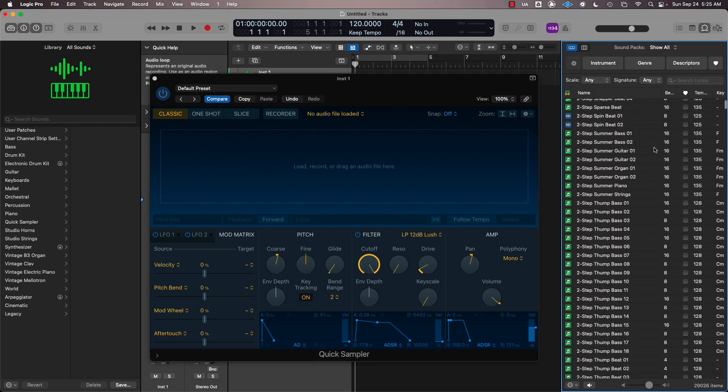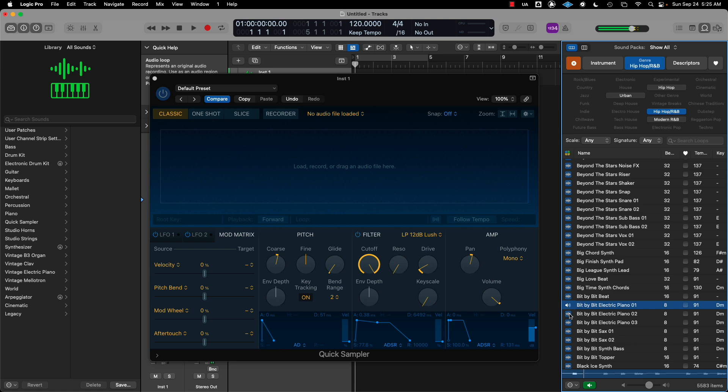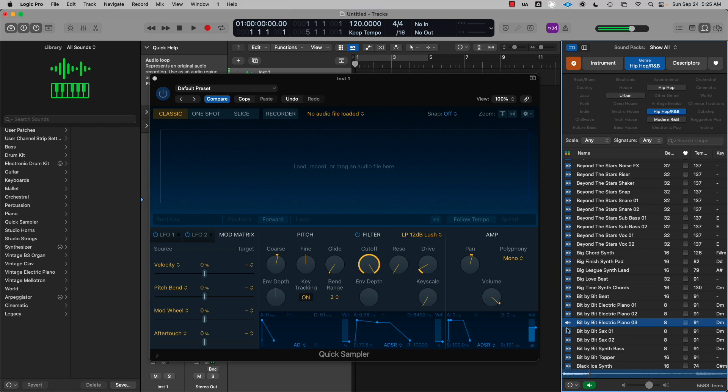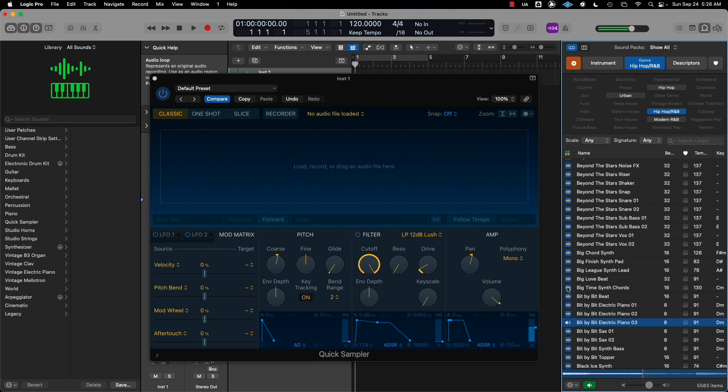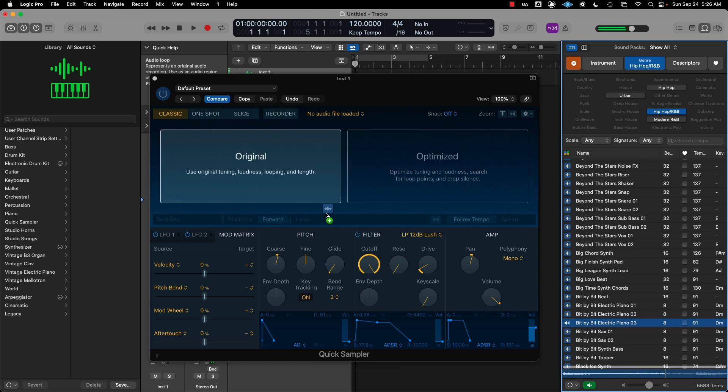Let's import a sample from the Apple Loops. Let's find a groovy sample. This sample right here sounds like we could do something with it, so all we got to do is drag this sample in.